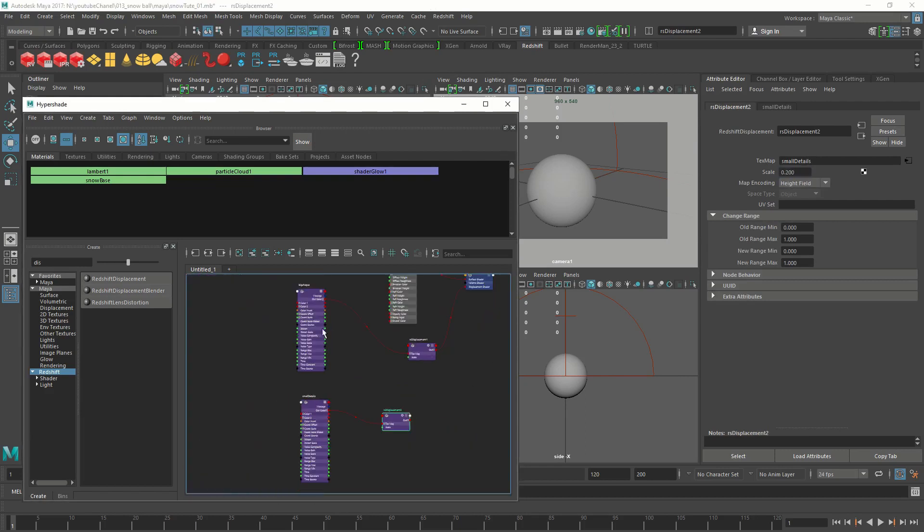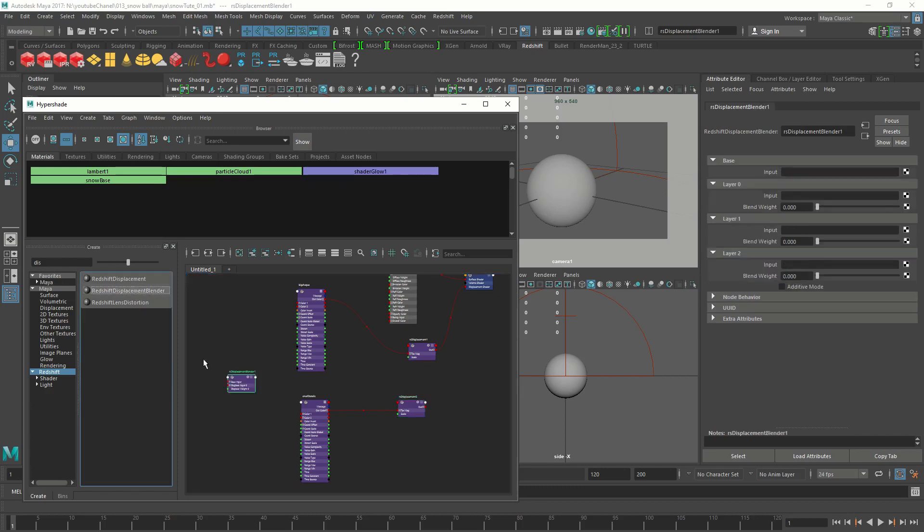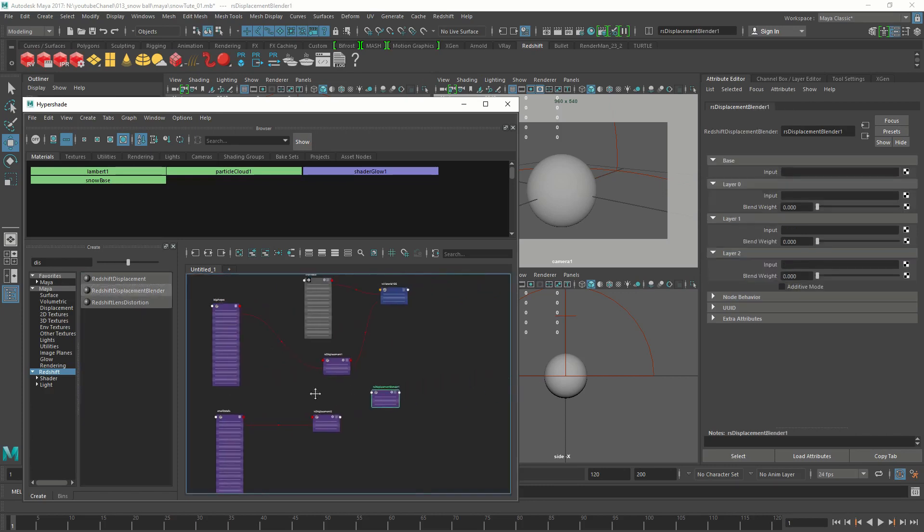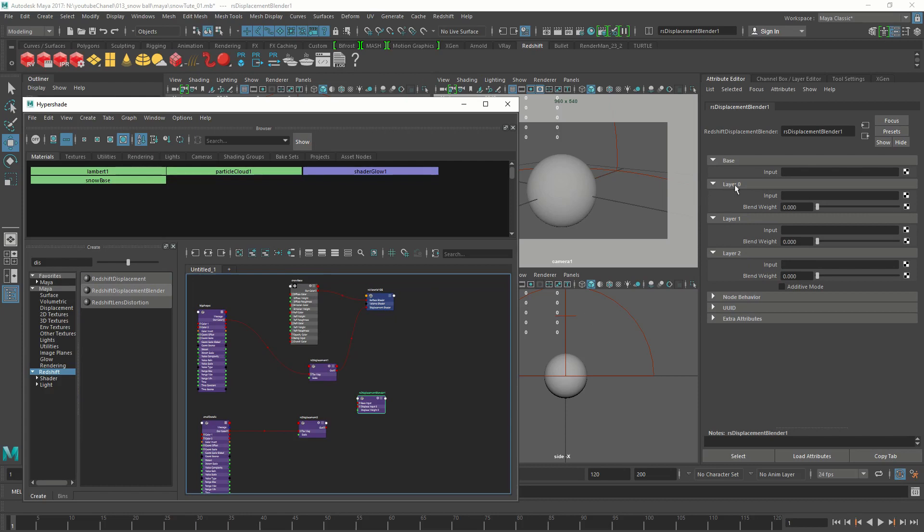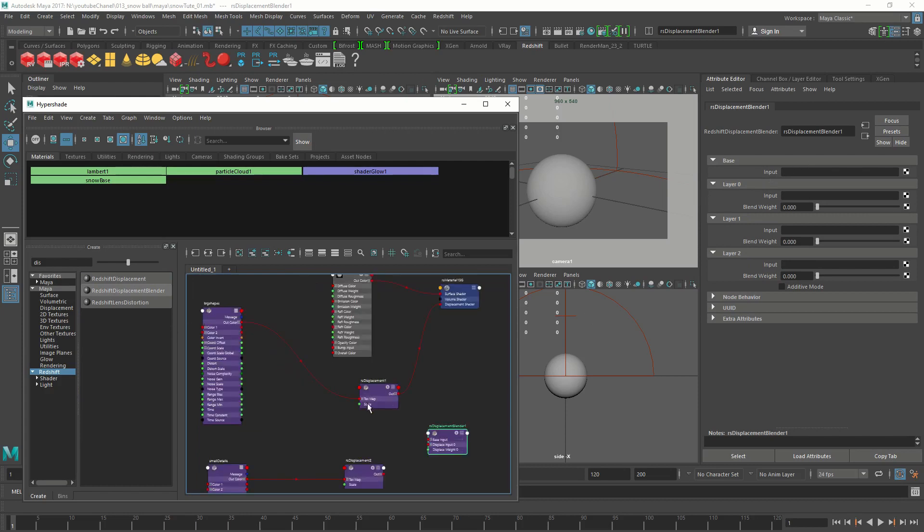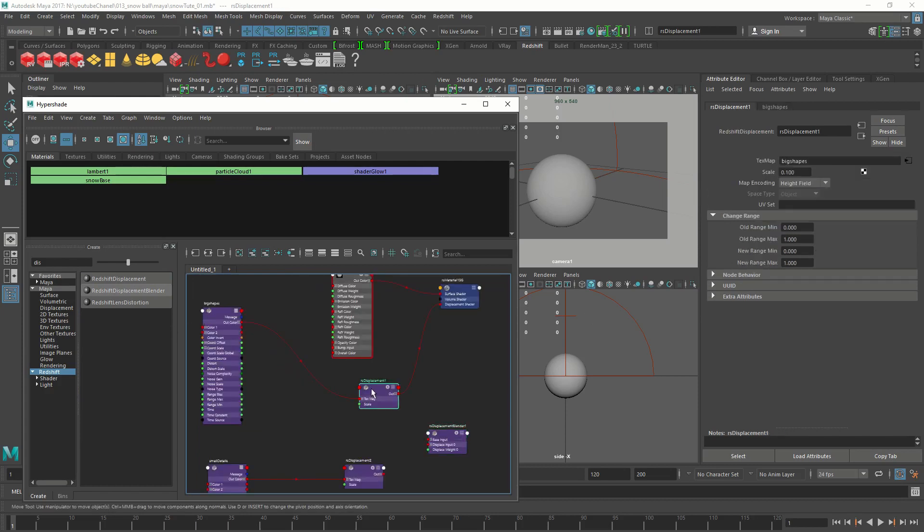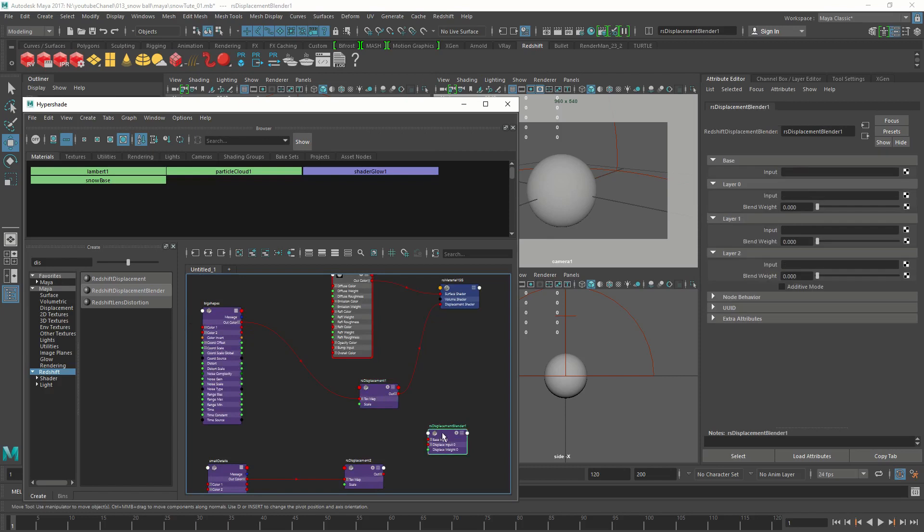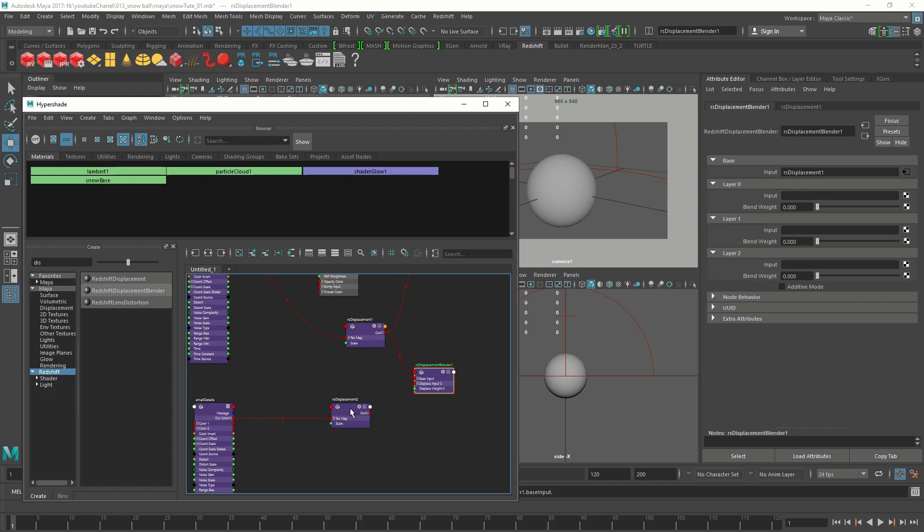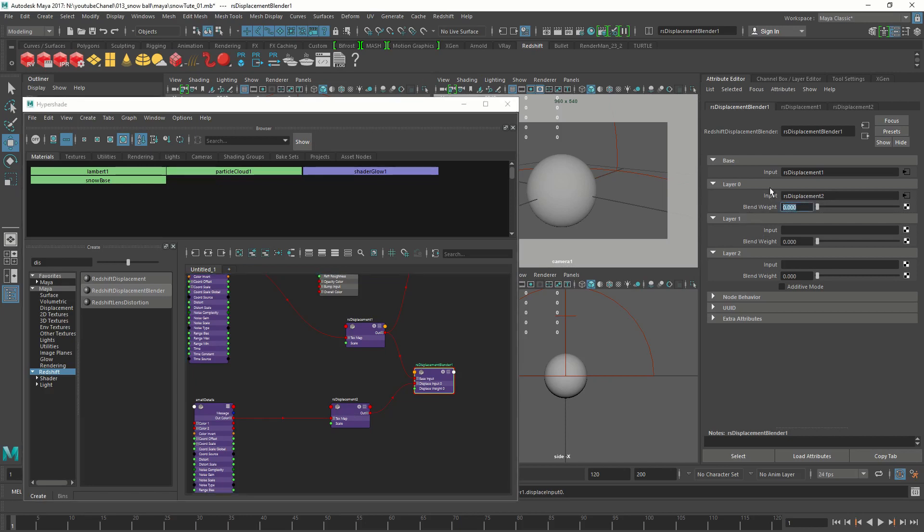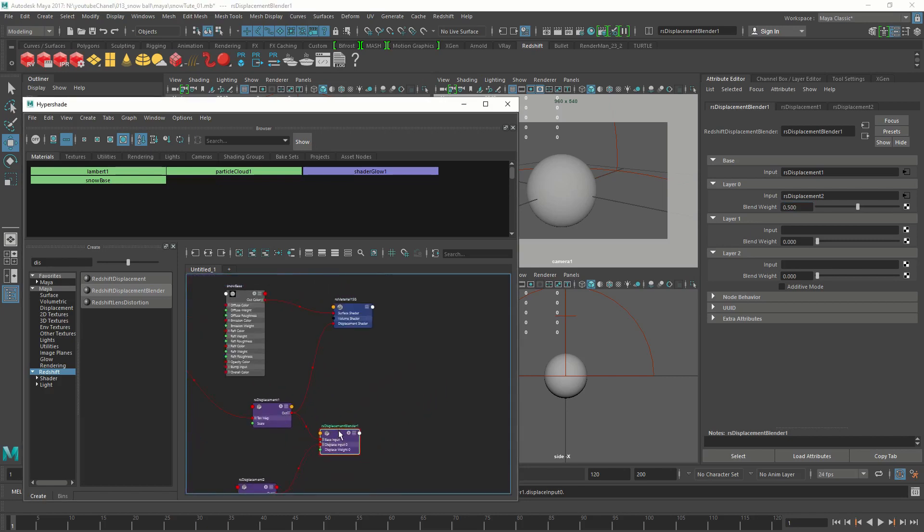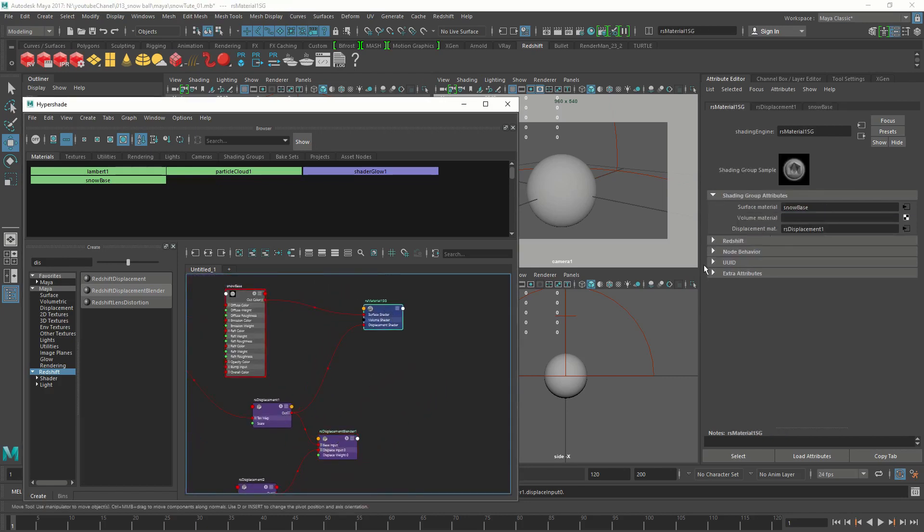We connect it to a displacement node and change the scale to 0.2. Now we need to combine these two displacement nodes into a single displacement node. For that, we are going to create a displacement blender. To the base, we are going to connect the big shape displacement, and to layer 0, we connect the small details. The blend weight would be 0.5.